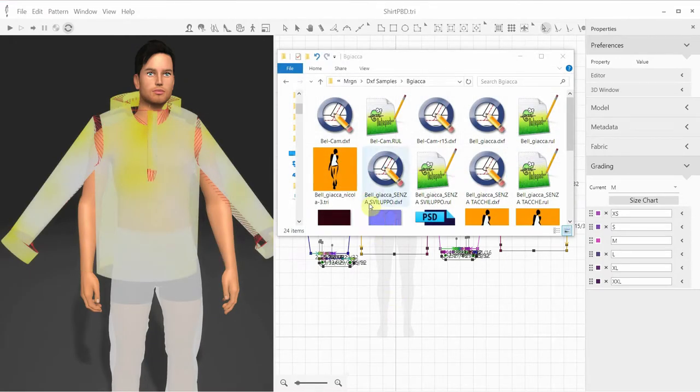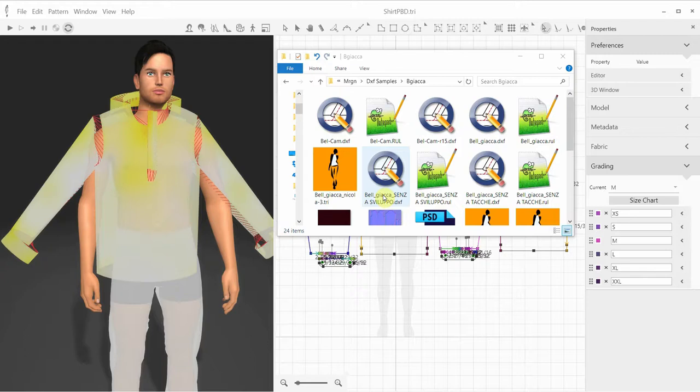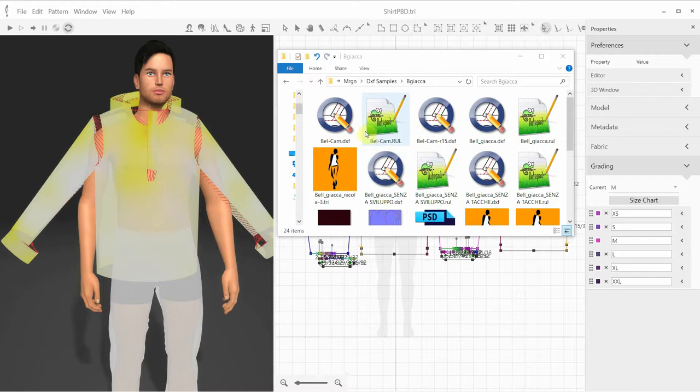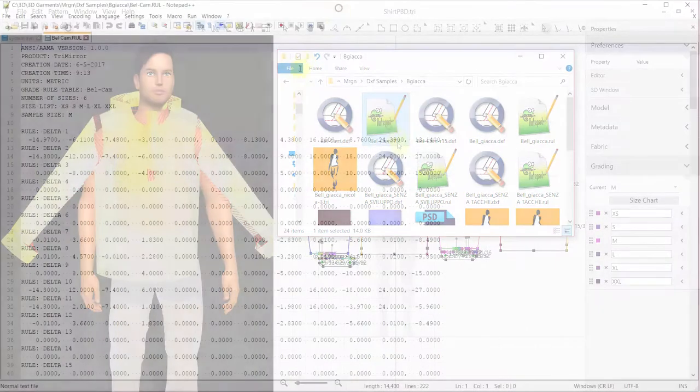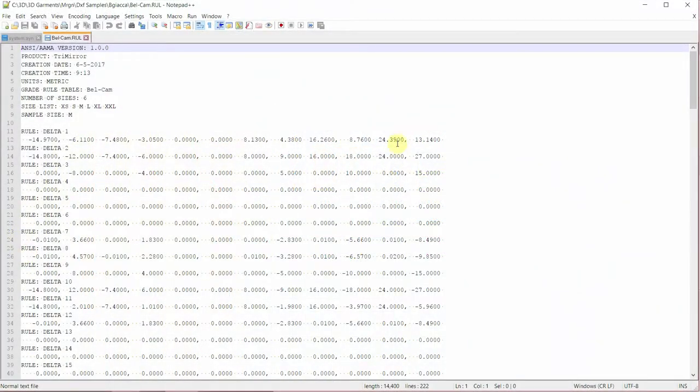One way to work with the grading in 3D Draper is to import the industry standard DXF AAMA files that already contain the grading information written to a file with the rule extension, and the same name as the DXF file. The rule file is a plain text file format with a header and the displacement rules for each of the numbered grading points.